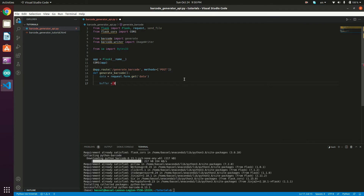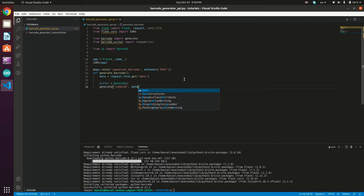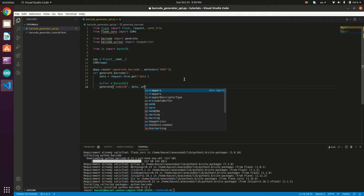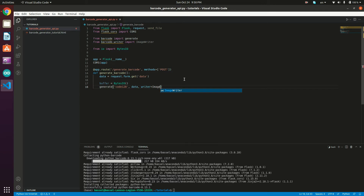Then we create our buffer: buffer = BytesIO(). We call the generate method, which takes the barcode type — we'll use Code 128 — then the data value representing the barcode, then the writer: writer=ImageWriter(), and output set to the buffer.